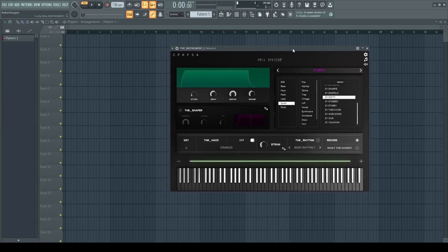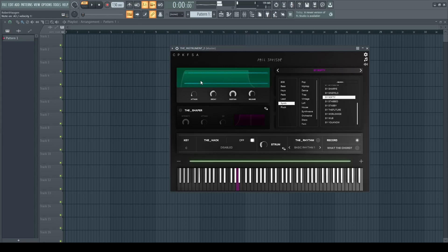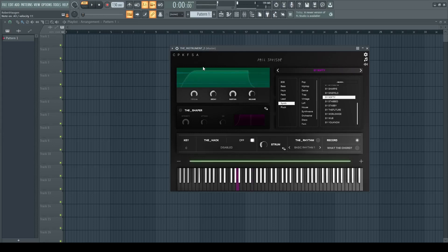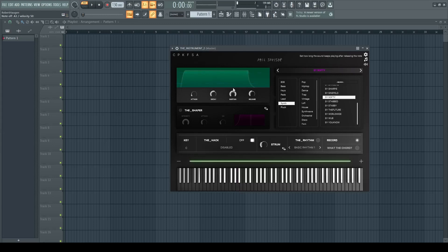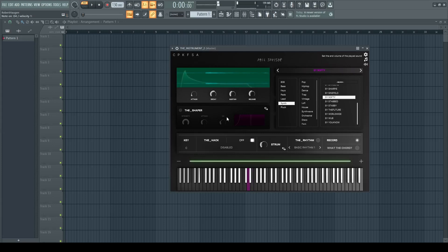On the top left side we have even more settings that we can change. We have the attack, we can change the decay, the sustain, and also you can change the release.